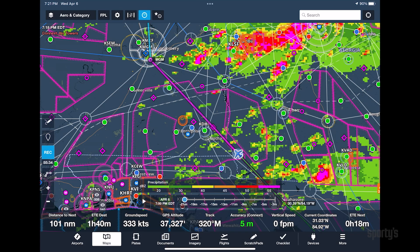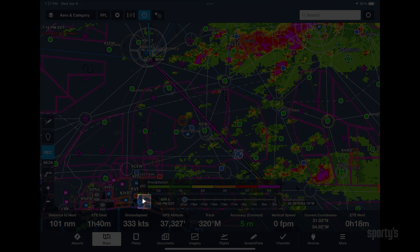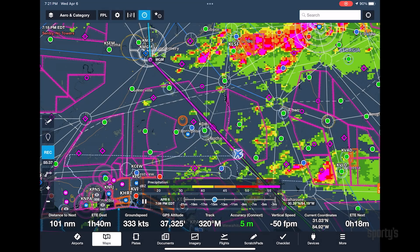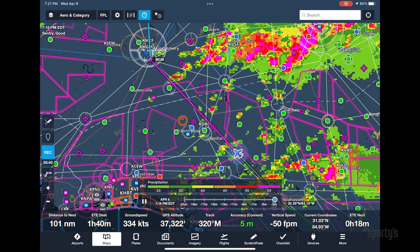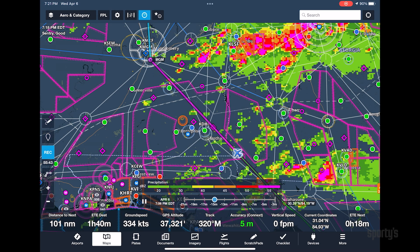Another tip when using Sentry is to take advantage of the looping ADS-B radar feature. After ForeFlight receives a few weather radar updates from ADS-B, press the Play button at the bottom of the map to animate the radar. This can reveal helpful trends in both the movement and intensity of precipitation and storms.